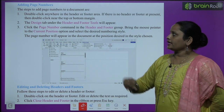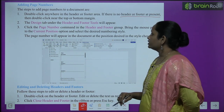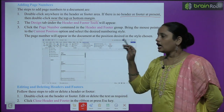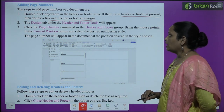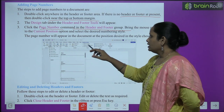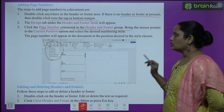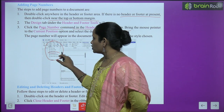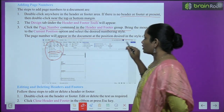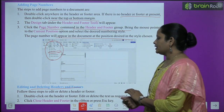Double-click anywhere on the header or footer area. If there is no header or footer, double-click near the top or bottom margin. Then go to the Design tab under Header Footer Tools. Click on the Page Number command in the header and footer group. Bring the mouse pointer to the 'Current Position' option. Select the desired numbering style. The page number will appear in the document at the desired position in the chosen style.